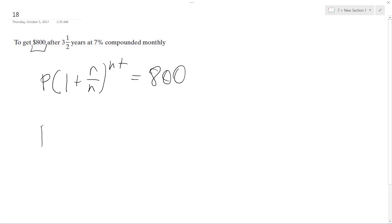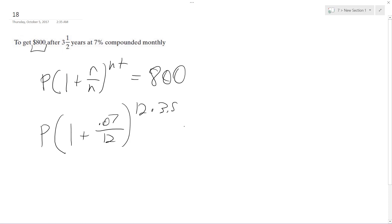So we want our principle, so P is equal to 1 plus rate, which is .07, divided by number of times, so it's compounded monthly, so it's going to be 12, raised to 12 times t, which is 3.5, equals 800.